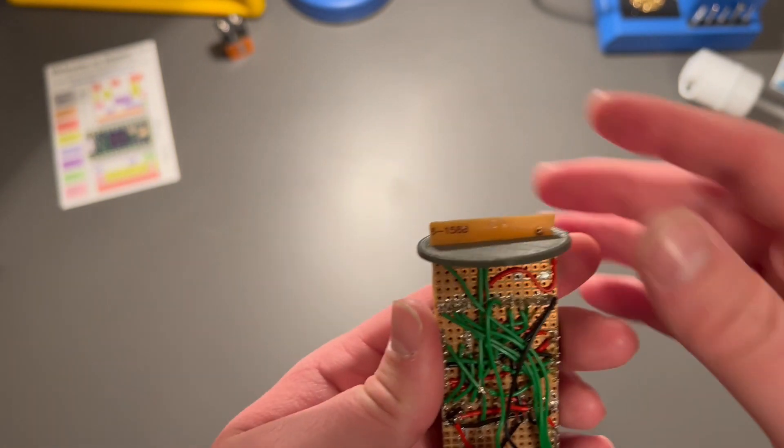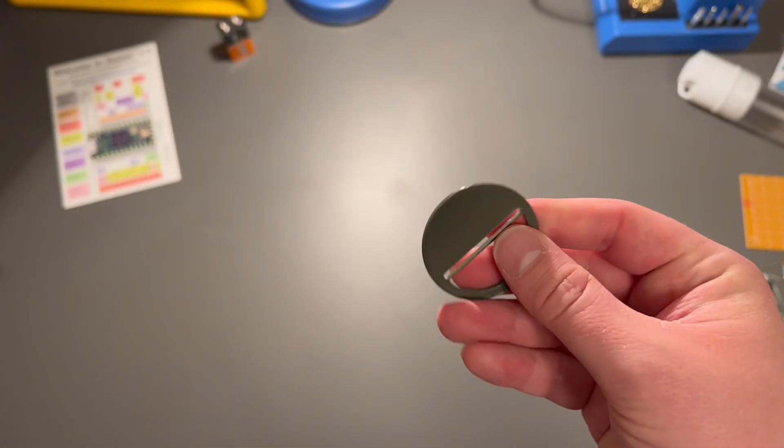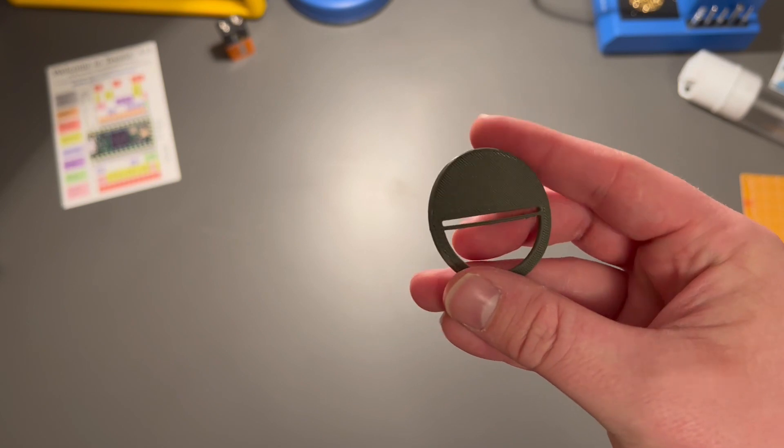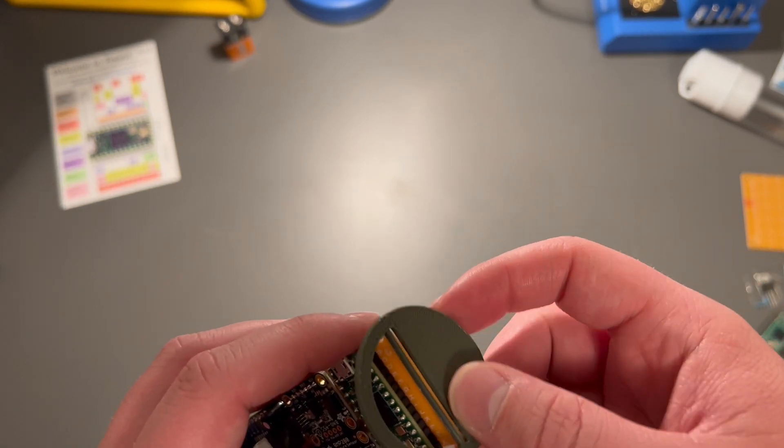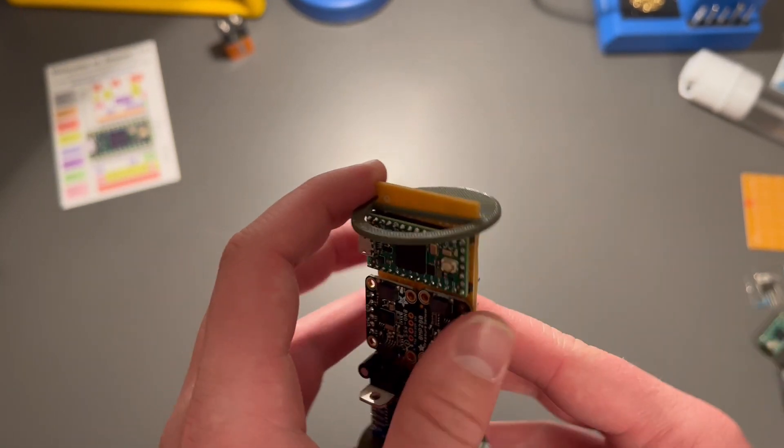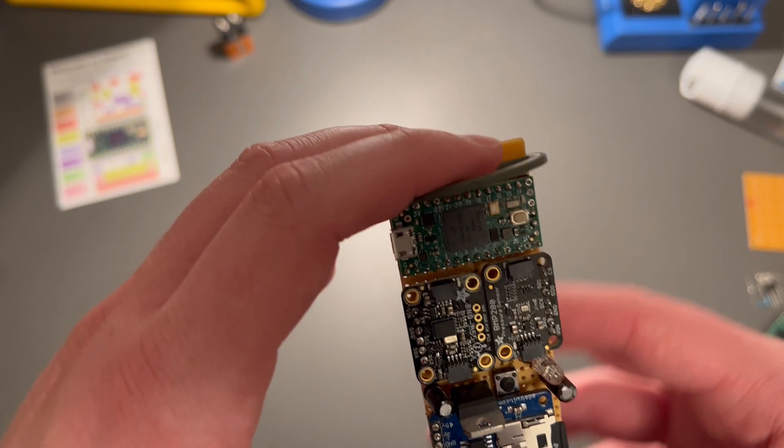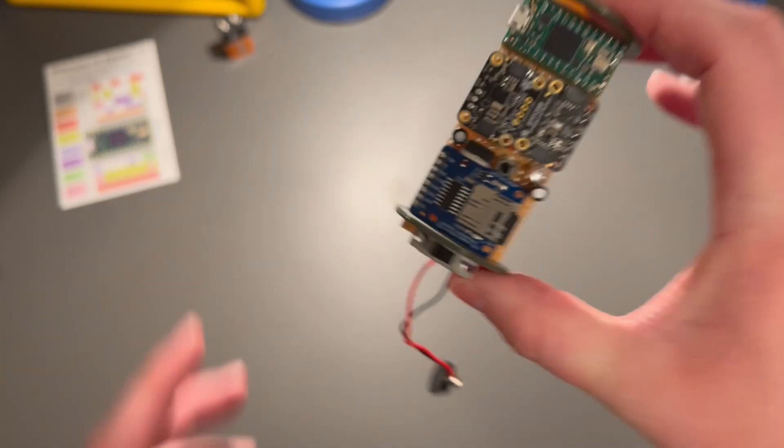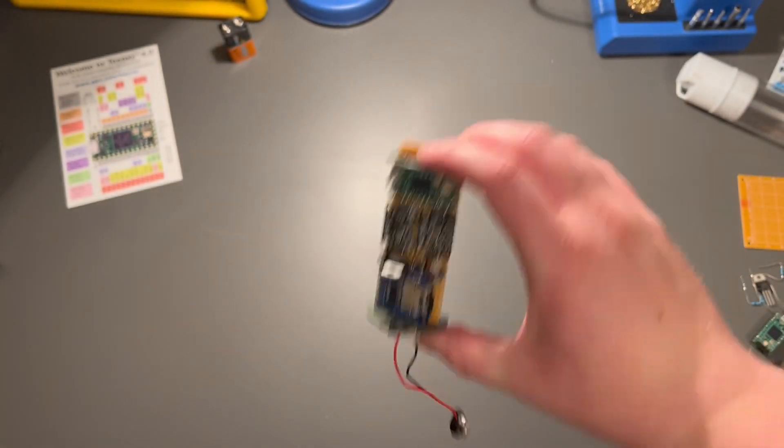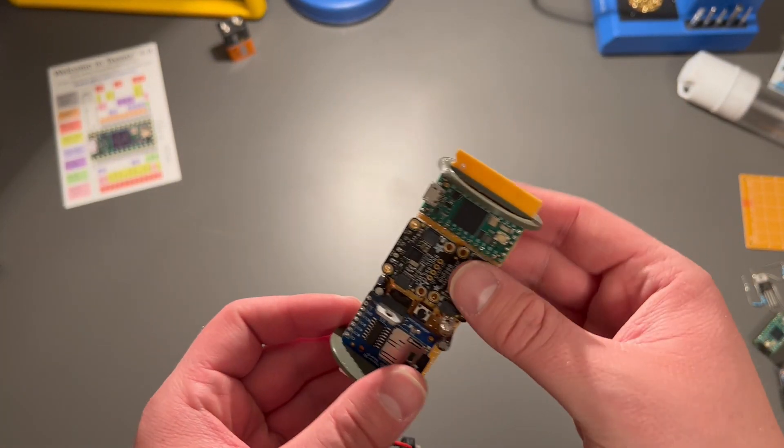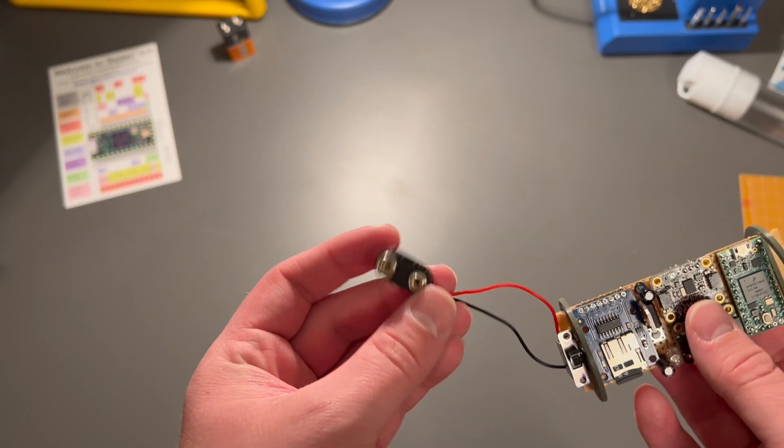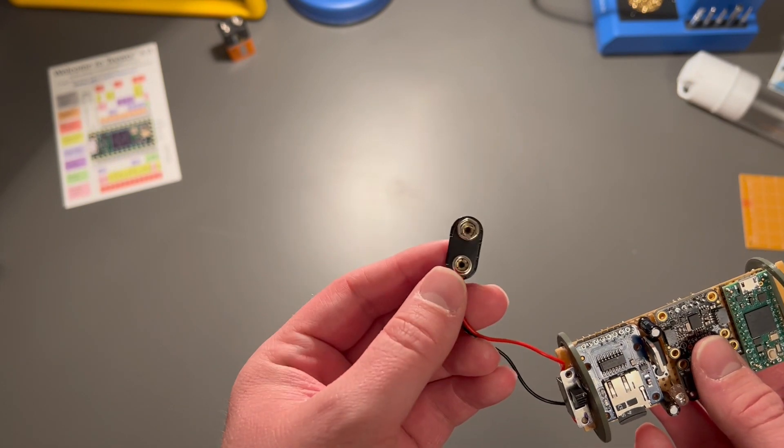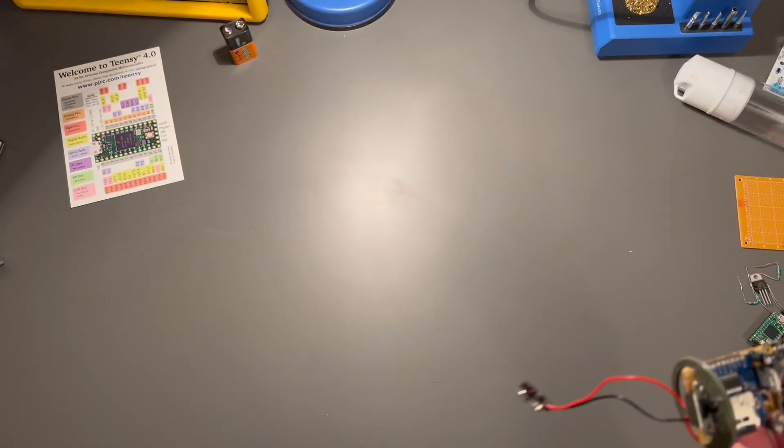Now, I have these nice little 3D printed retaining rings here to keep the rocket computer centered within the rocket tube, as well as keep it from jostling around within the tube during flight. I also have here, I forgot to mention, my 9-volt battery clip.